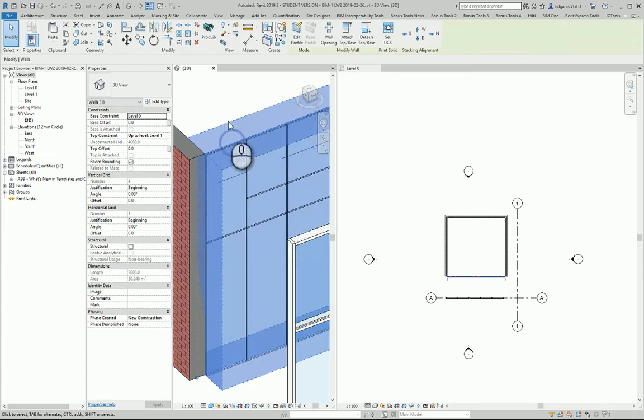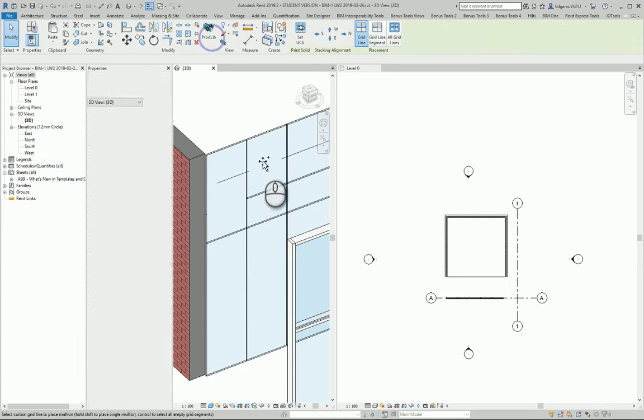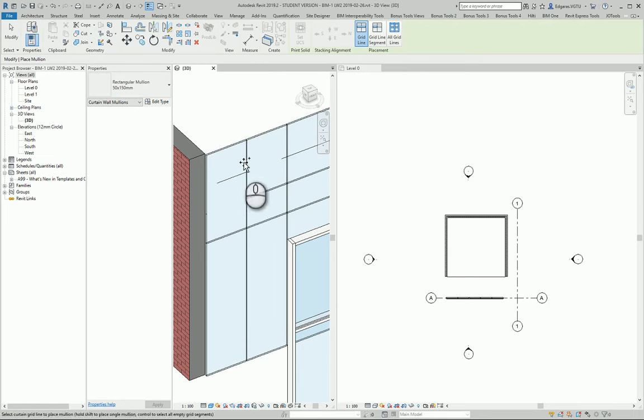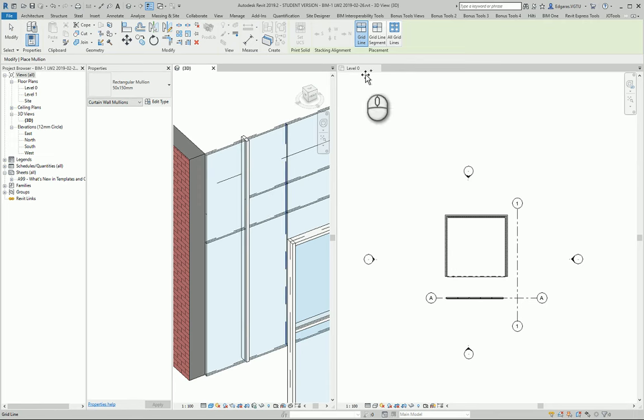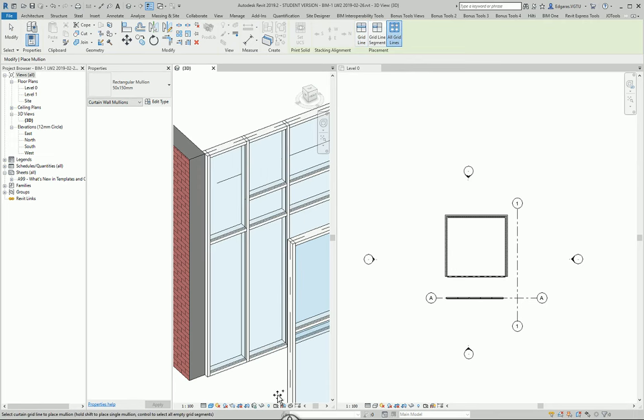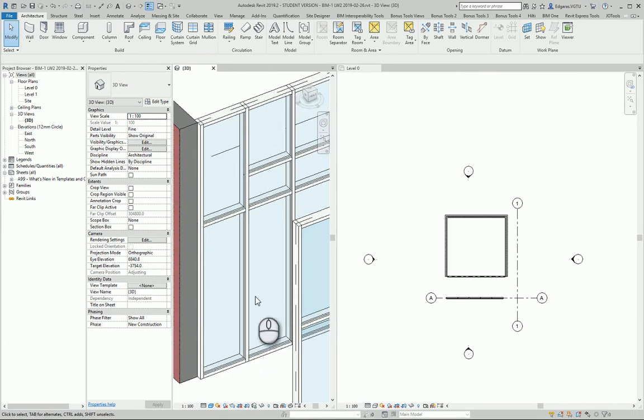Next, I can put these mullions which represent the frame of my curtain wall, and I can also put all the mullions just by pressing one button.